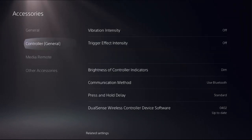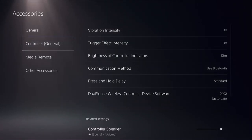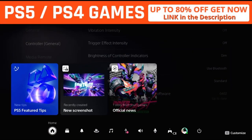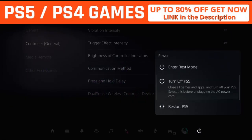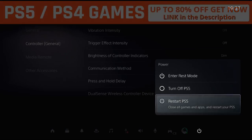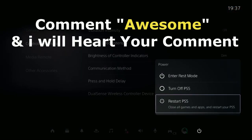Once done, press the PS button on the controller, select Power, and restart the PS5. Then open the game and your problem will be solved.